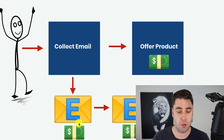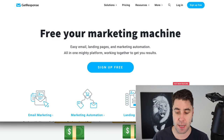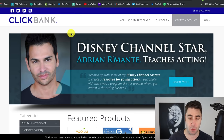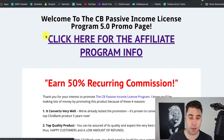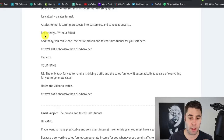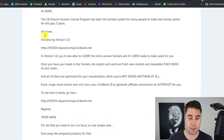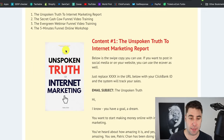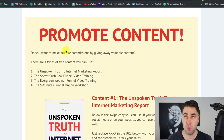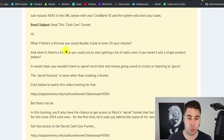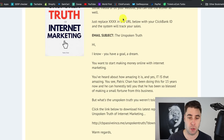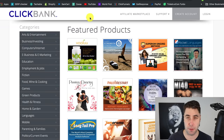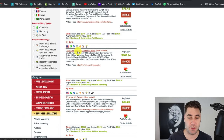The reason I use two separate programs is because ClickFunnels is for funnels and GetResponse is for email marketing. Now, we're going to be using a product from a website called ClickBank. This is a particular product that has everything we need to get started — all the emails, the links, and stuff like that. Best of all, the reason I like this product is it has a book we can give away to people for free, called 'The Unspoken Truth of Affiliate Marketing.' You can download this book and give it away to your prospects for free, which is really good.